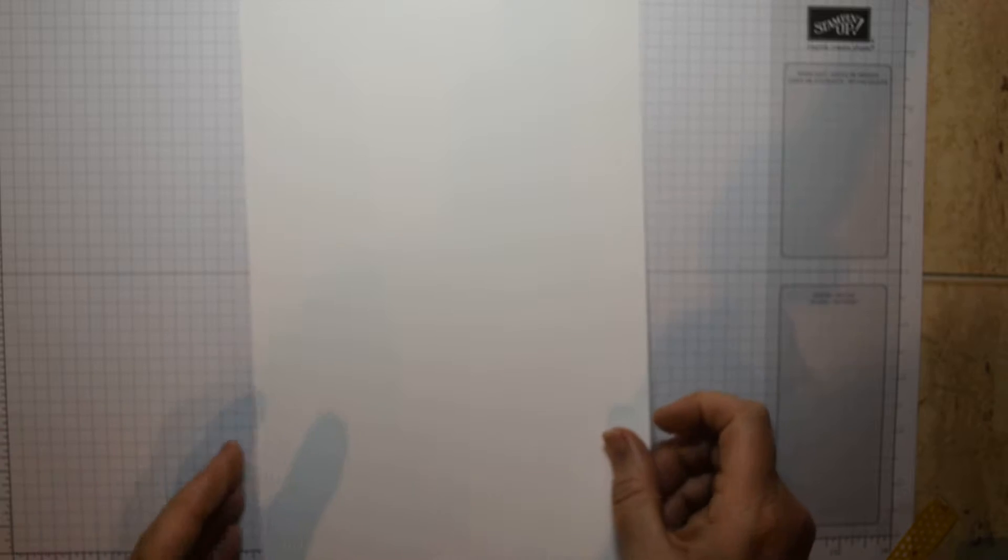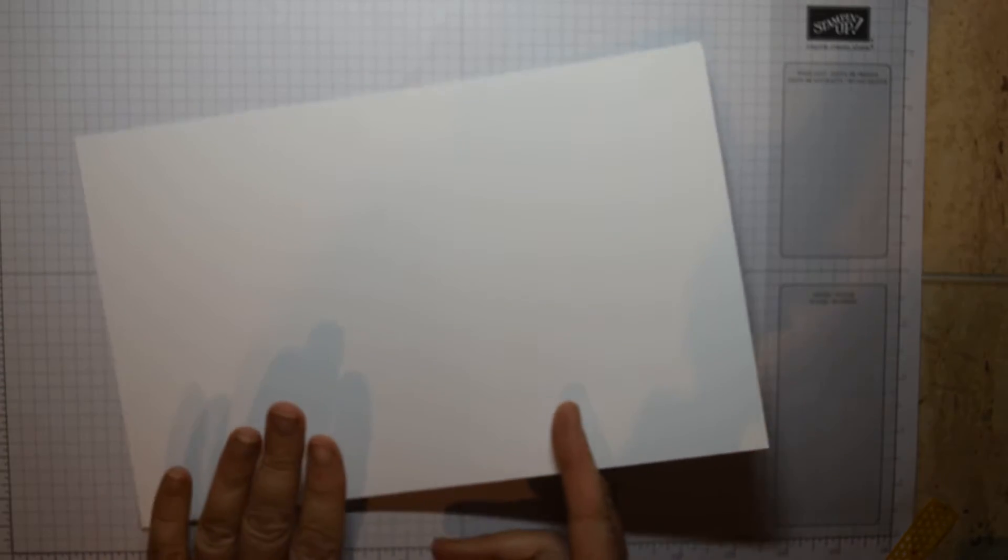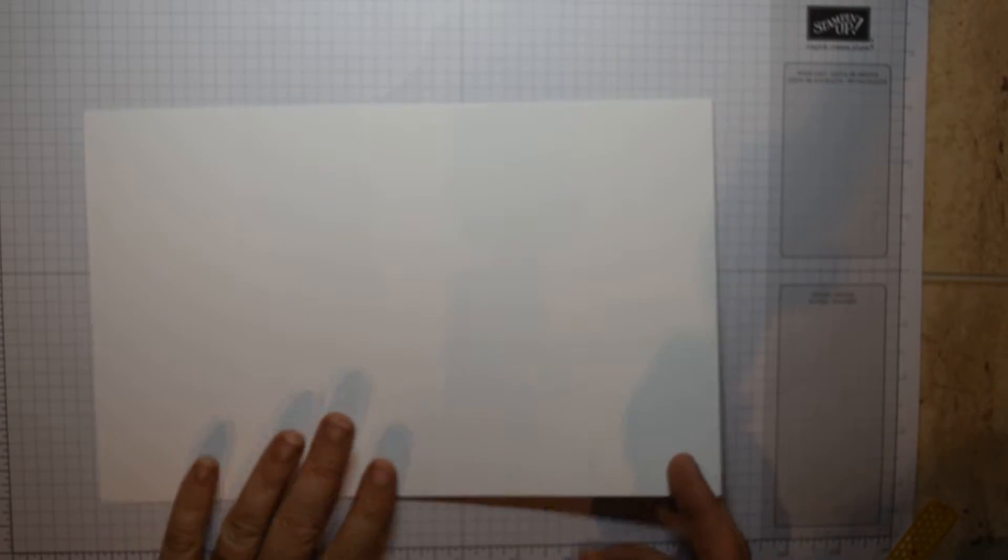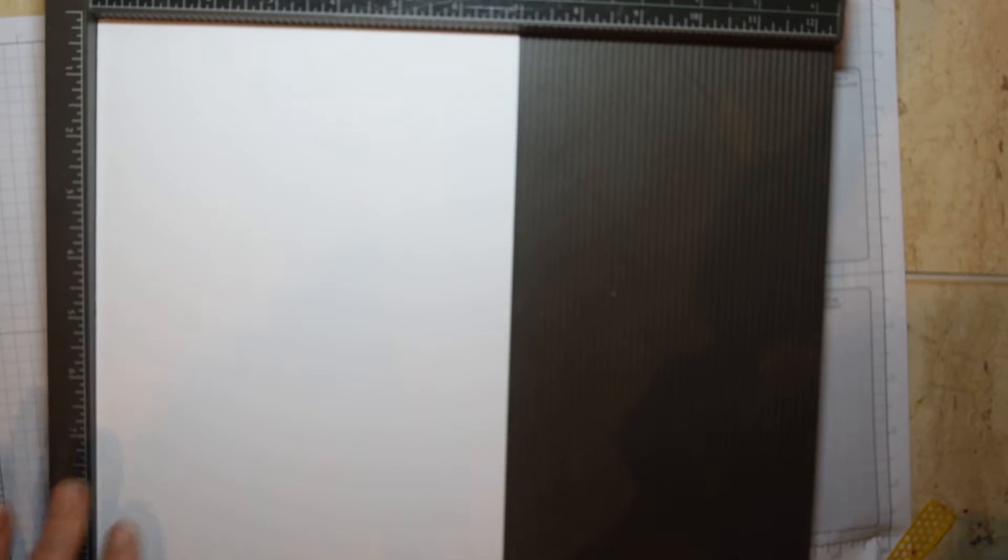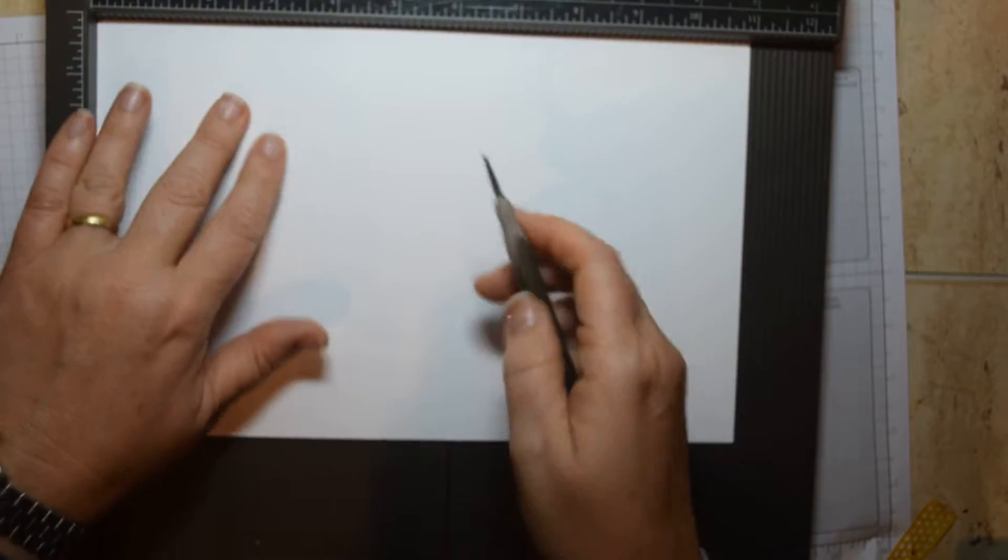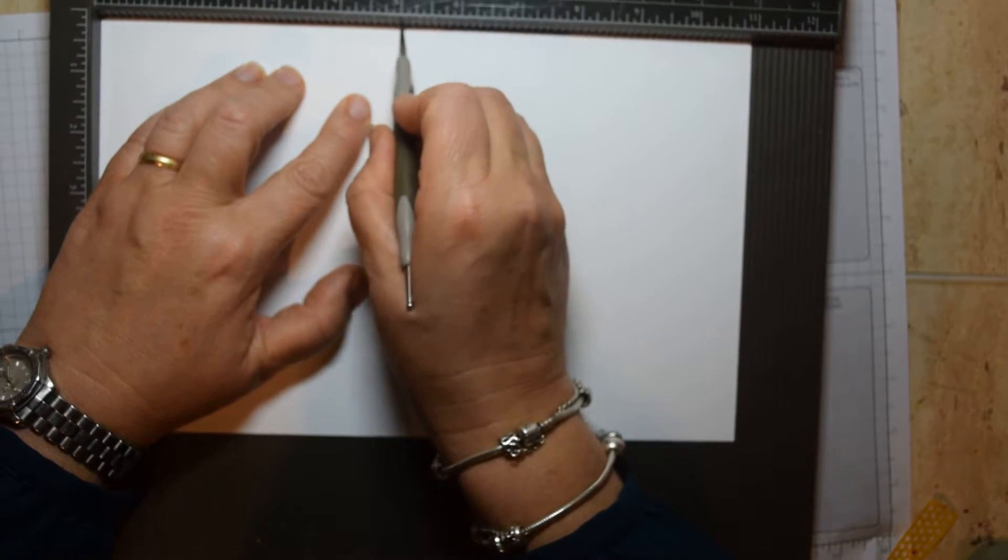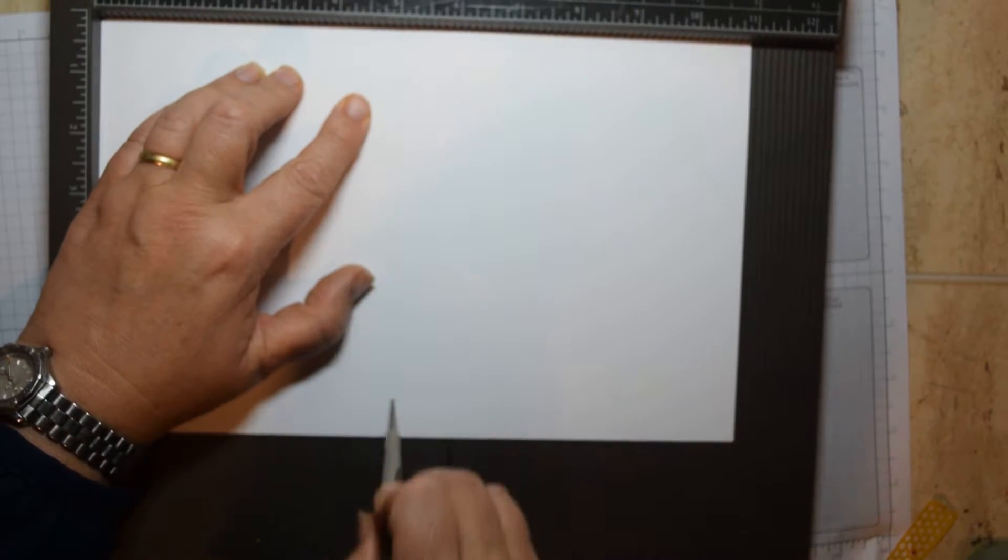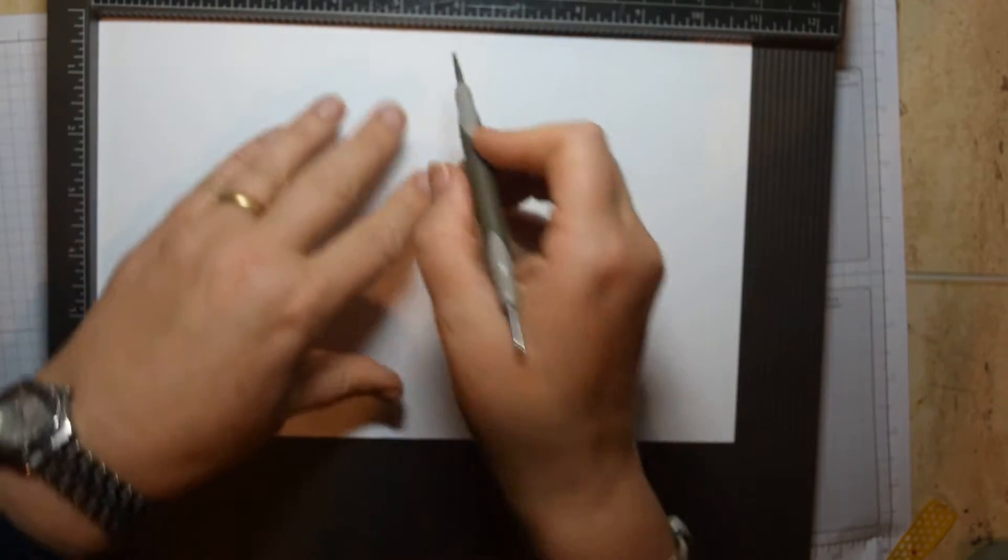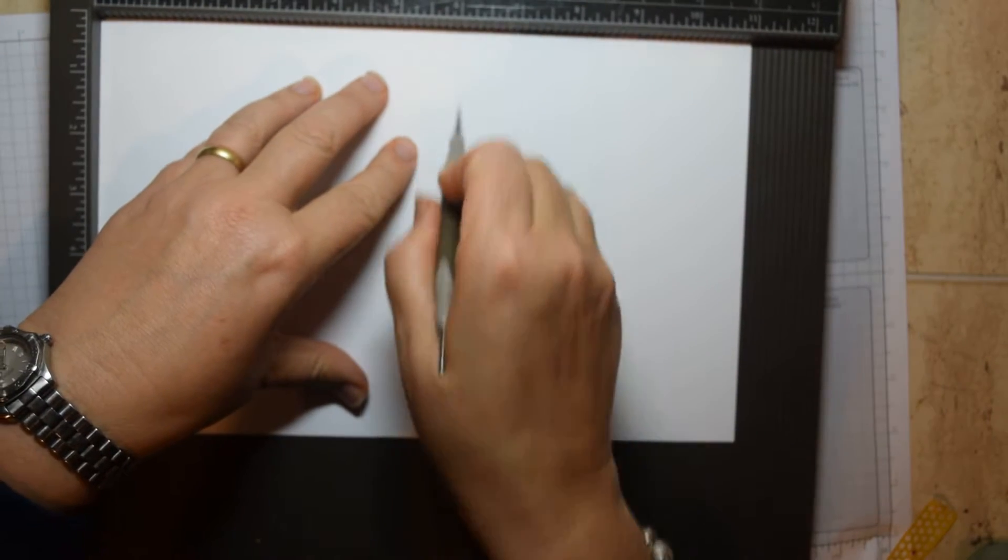So to start off with, we're going to make the base for our card, and to do that you need a piece of cardstock that is 11 inches by 7 inches, and I'm going to use my scoreboard here. Right at the very top there, you'll see we're going to score the long edge at 5 inches and 6 inches.